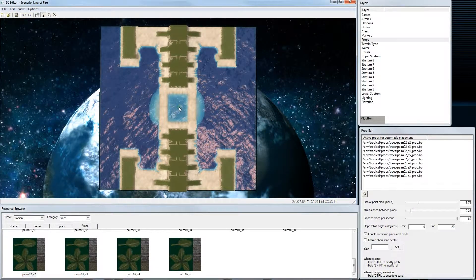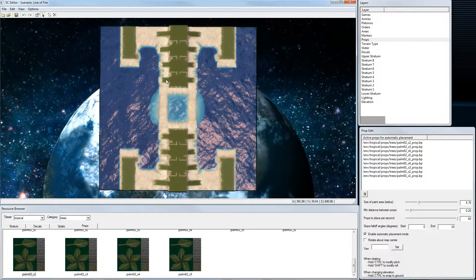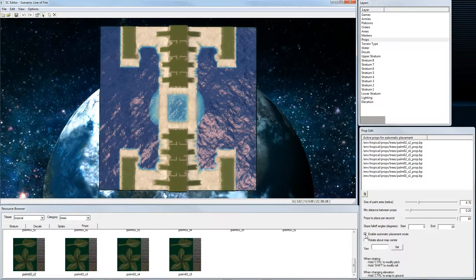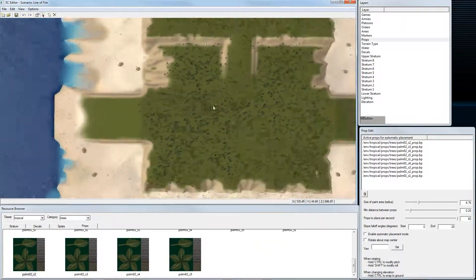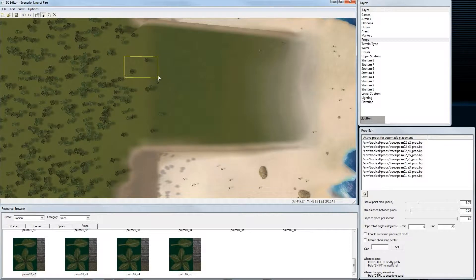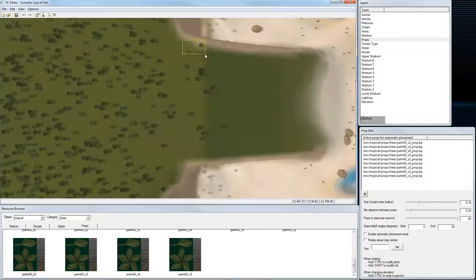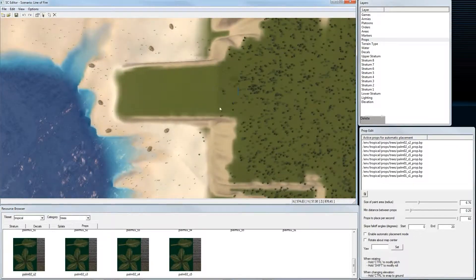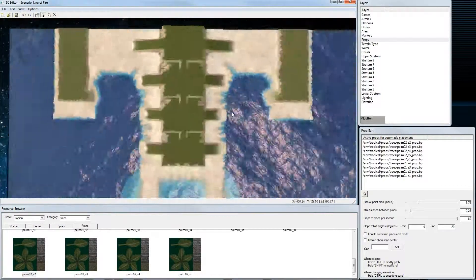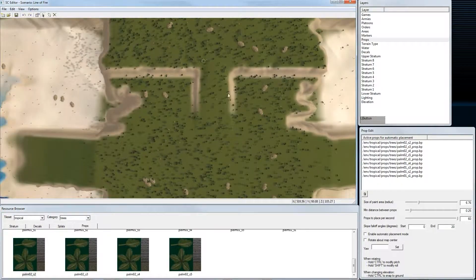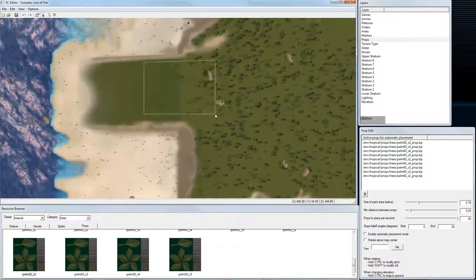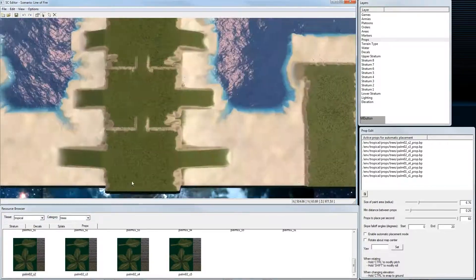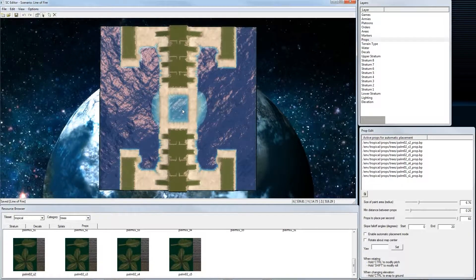Now that we have placed our props, we start cleaning up some props in regions where we don't want them, like in the ramps. To do that, we just turn off Enable Automatic Placement Mode. Then we zoom in in a region. By dragging this rectangular selection area, we can select them, pressing Delete will delete the prop.